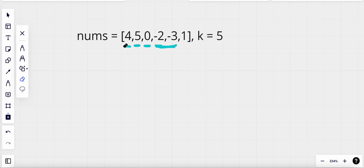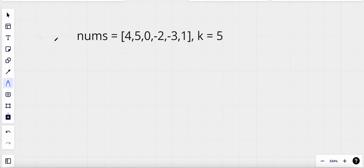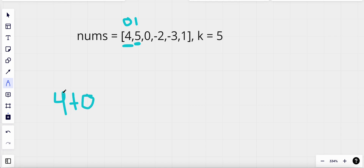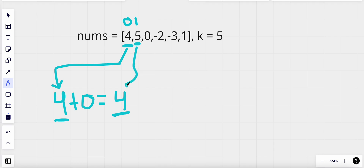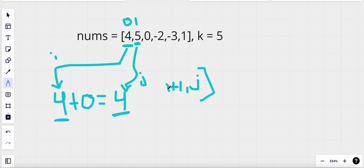Now we'll actually be using prefix remainder here. What does prefix remainder mean? Well, the remainder of 4 is 4, so we have remainder 4 for index 0. For index 1, the remainder of 5 itself is 0, so we add the previous remainder 4 to it and the resulting prefix remainder is still 4. We initially had remainder 4 and now we again have remainder 4. This implies that the sub-array between index i plus 1 to j inclusive will be divisible by 5.